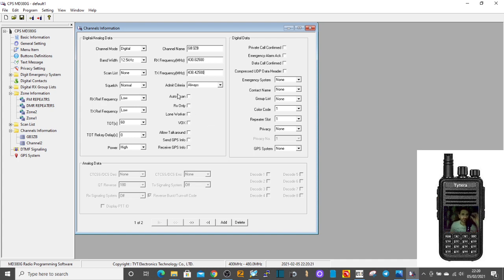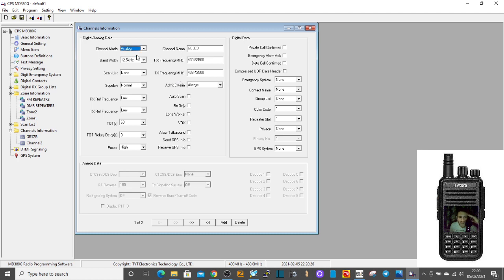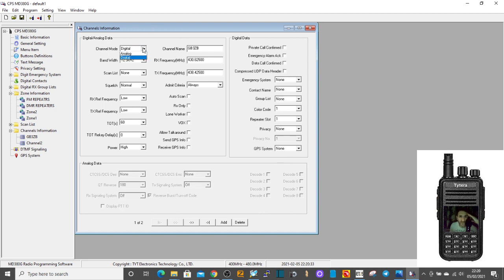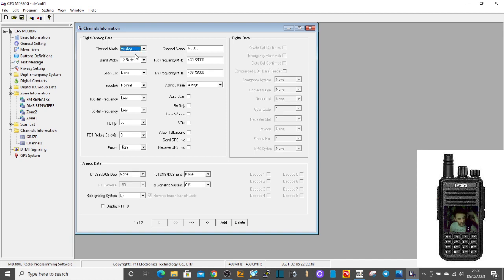Then we need to remember that this is an analog channel. So we go here at the top and click analog. When it's digital, you need to put in all this digital information, but you can learn about that separately. Just click analog here.